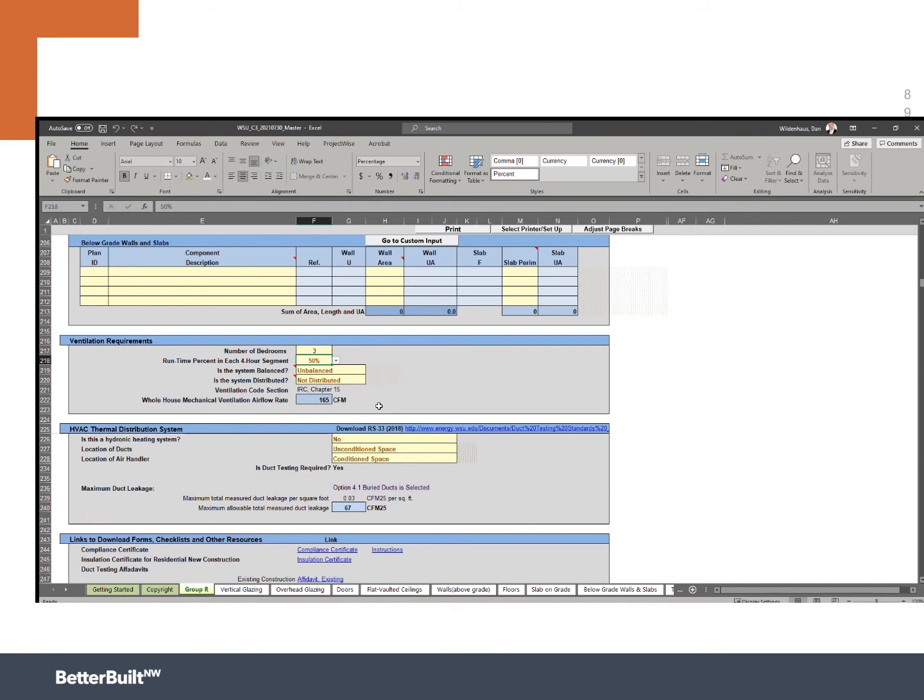A different option would be to set this to run 66% of the time or 75% of the time. And you can see each time I made that change, our whole house mechanical ventilation rate changed. But let's put it back to 100. That's going to be a pretty common way that a lot of builders do this.